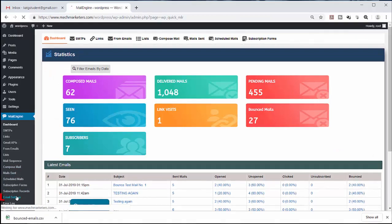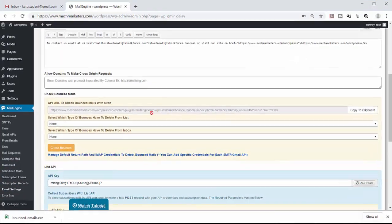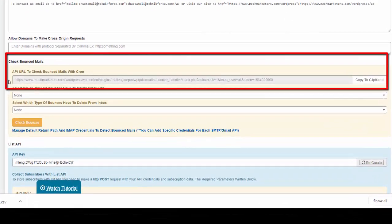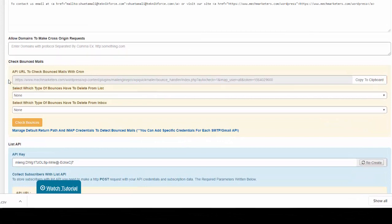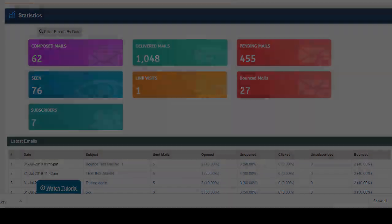We can also set up this API URL to check bounced mails with cronjobs, but we do have a separate video that shows you how to do it. Make sure you watch it.